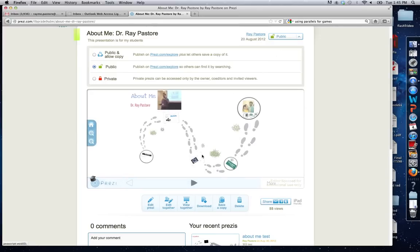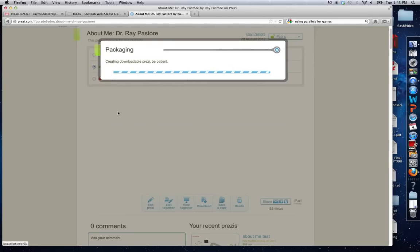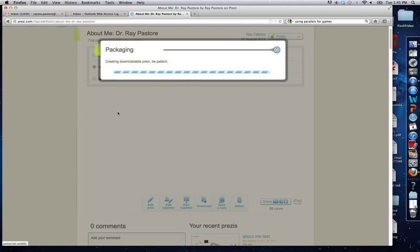Now to download the presentation, select download. Make sure export is selected. Click download. It's going to take a couple seconds and actually create a file for you, a packaged file.